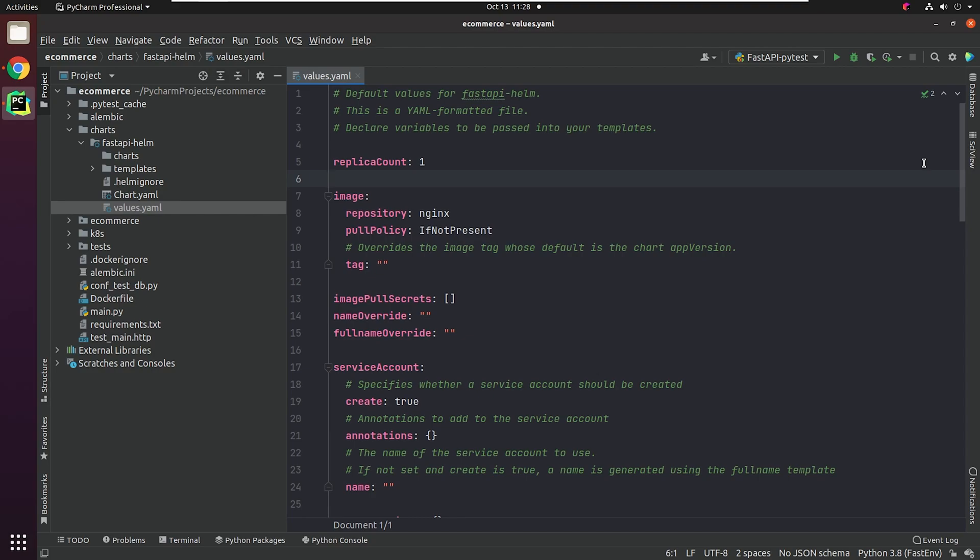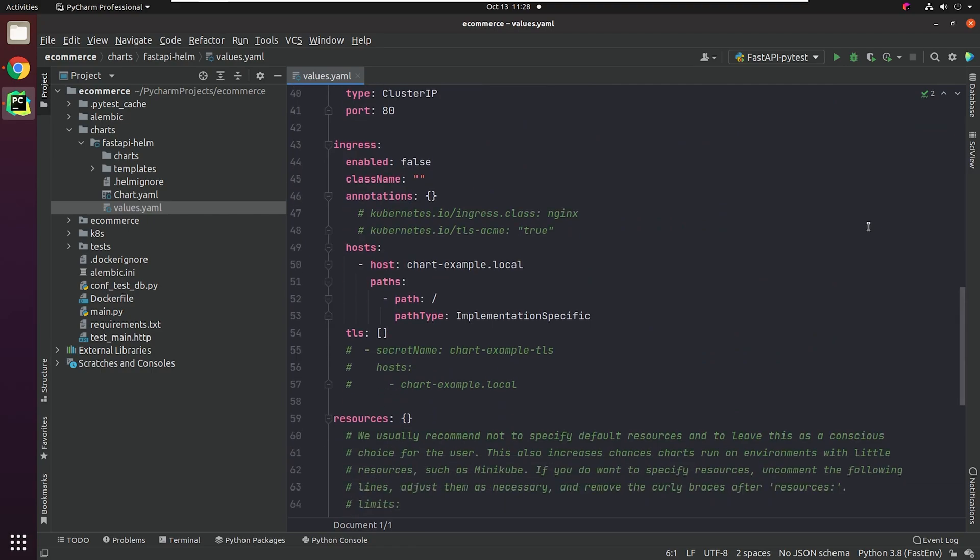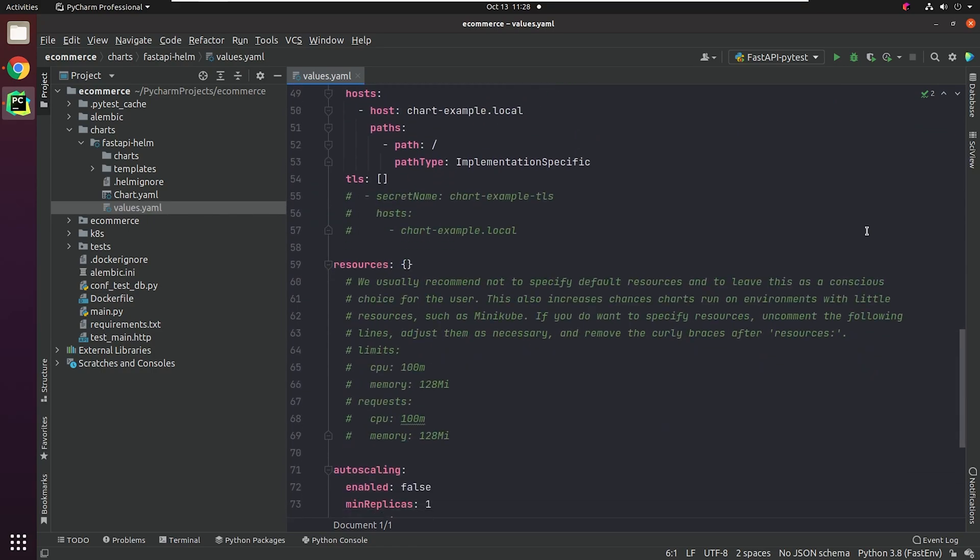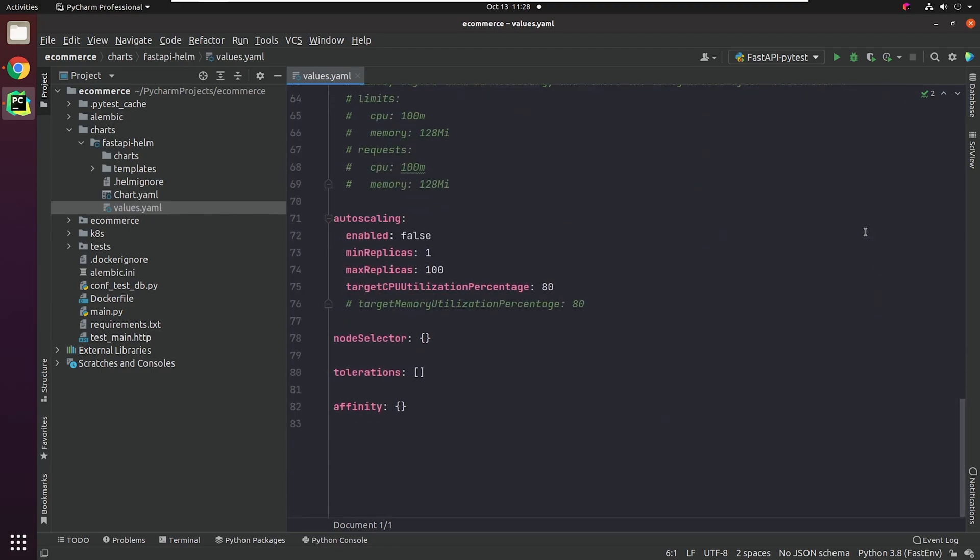As I said in the beginning, we won't be getting a deep dive into Helm for in-depth knowledge. I'd recommend to follow the official Helm documentation. I've already created the Helm charts for this tutorial. I'm going to replace it with the default one.